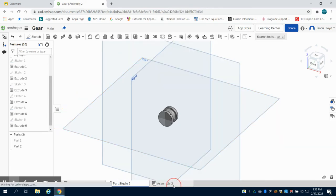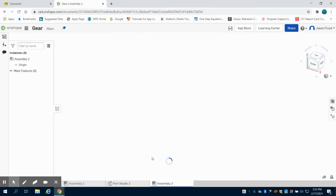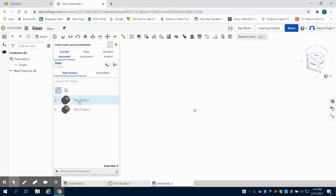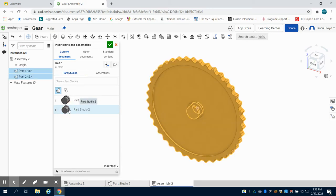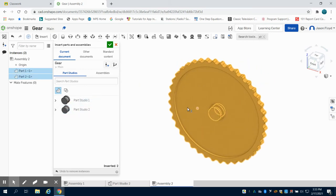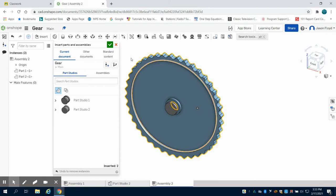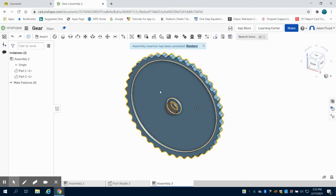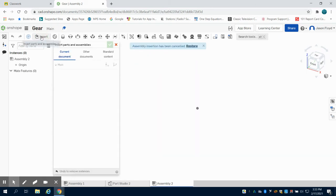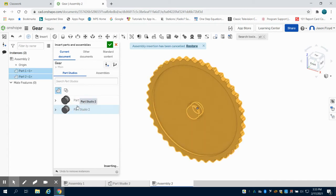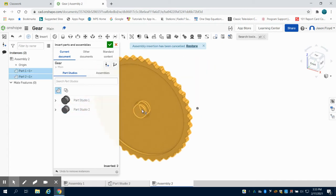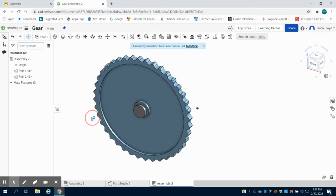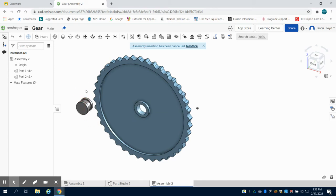Now we're going to come over to the assembly and the first thing I'm going to do is insert my gear and my bearing. Let's bring that back and what you're going to see is these parts are not connected.